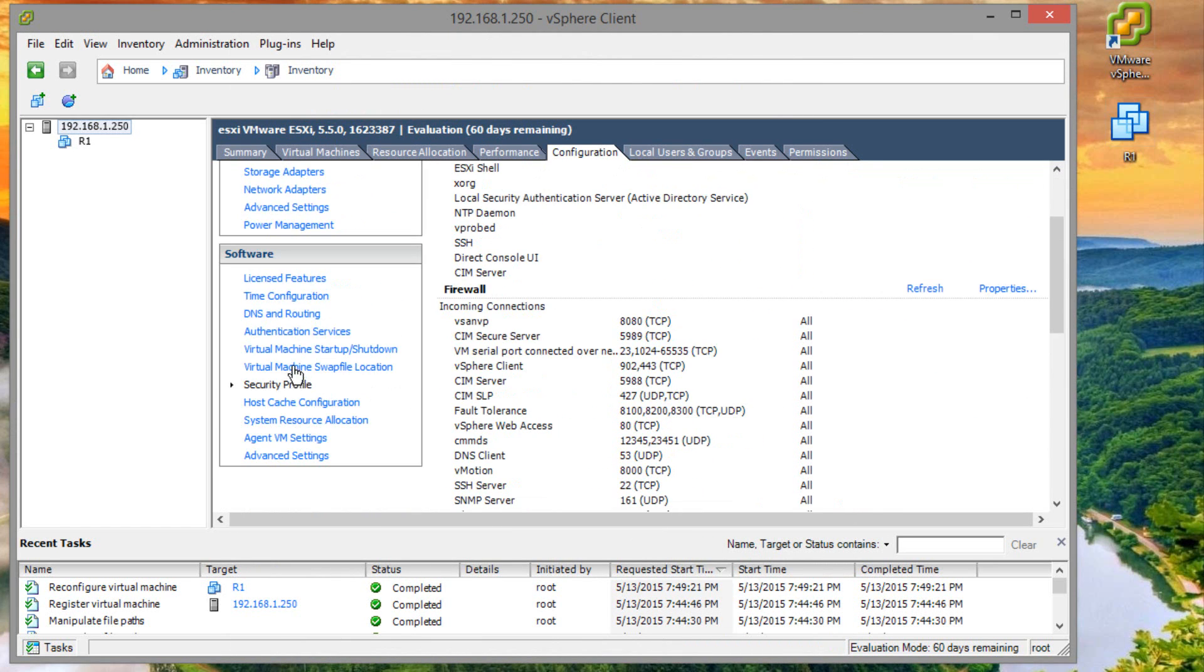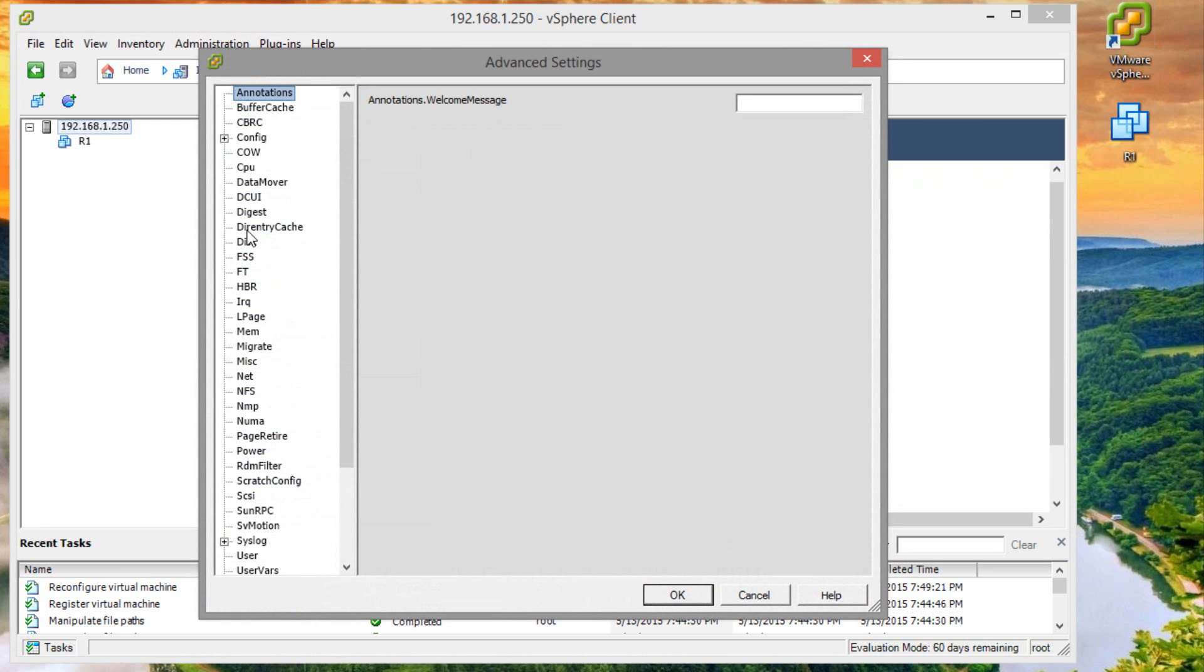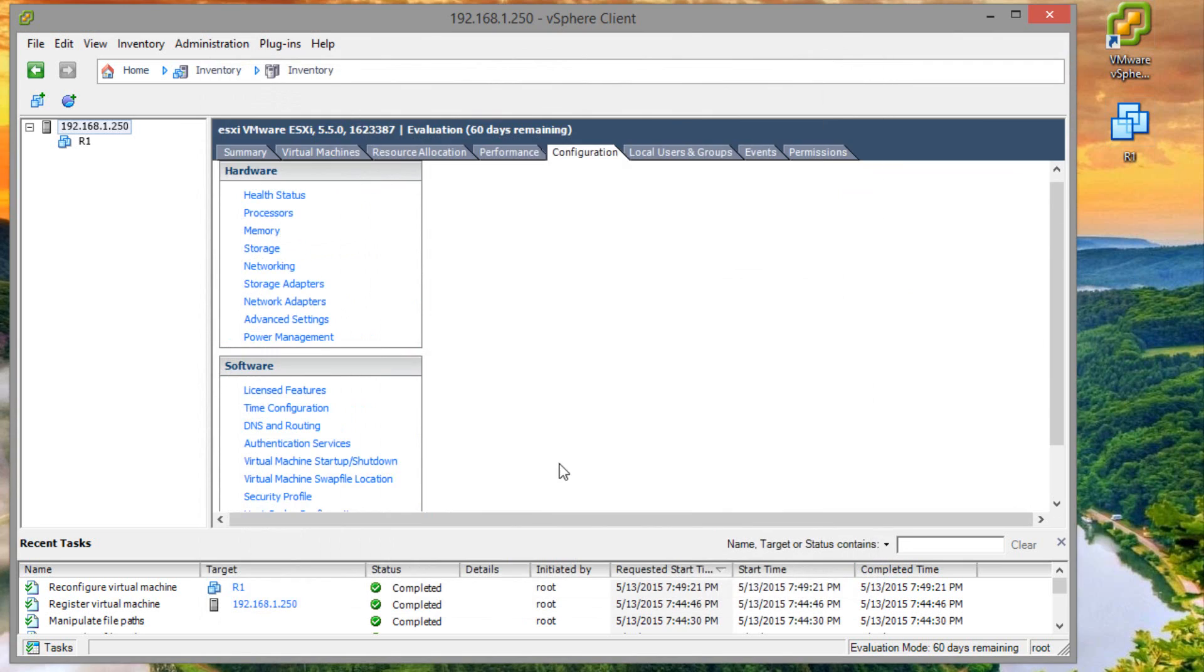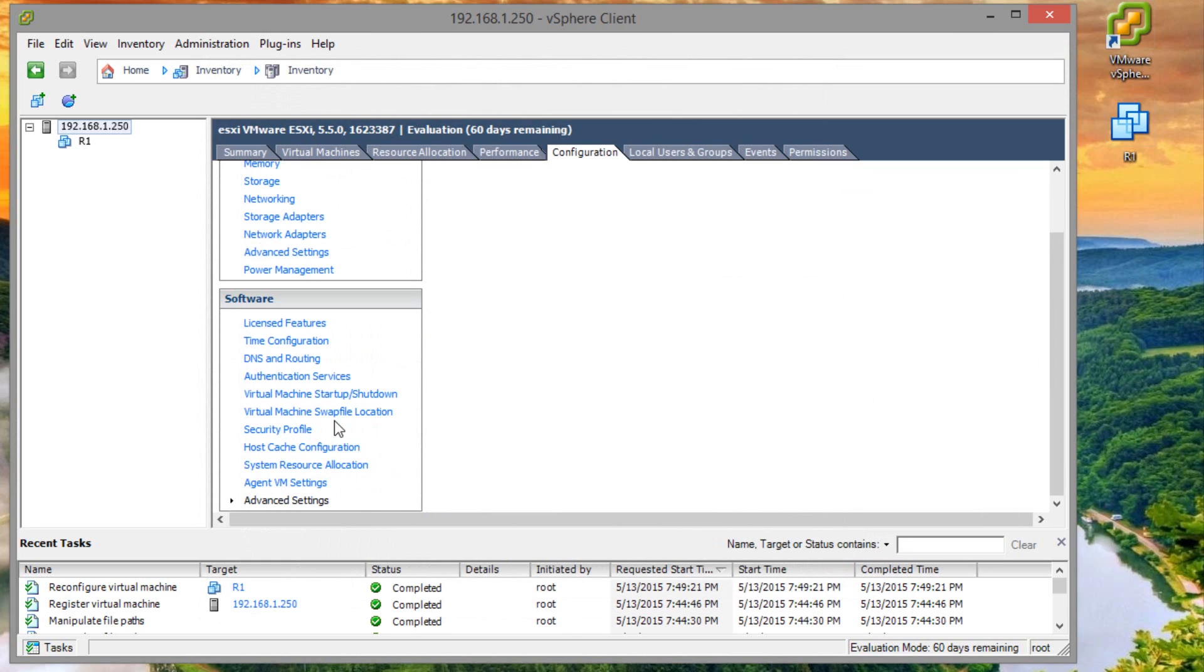The other thing that I would recommend is going down to software, advanced settings, going over to memory or mem. And this second field is going to be one, but you want to set it to zero. This is so it can allow you to more efficiently use your memory. So that worked really well for me. So that's what I would recommend.